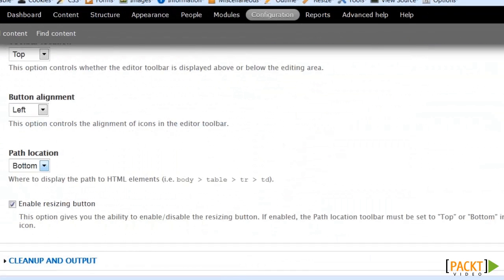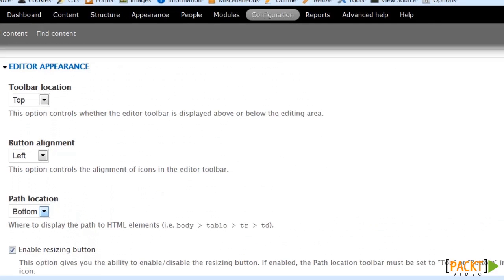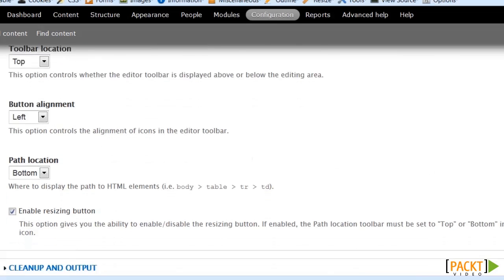Moving down under editor appearance. Again, these are where you can make some customization changes based upon what language is being used.